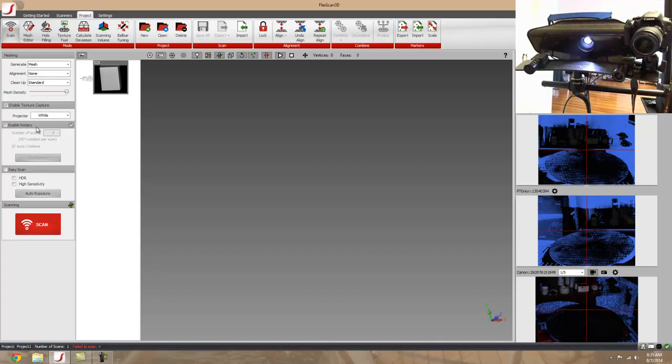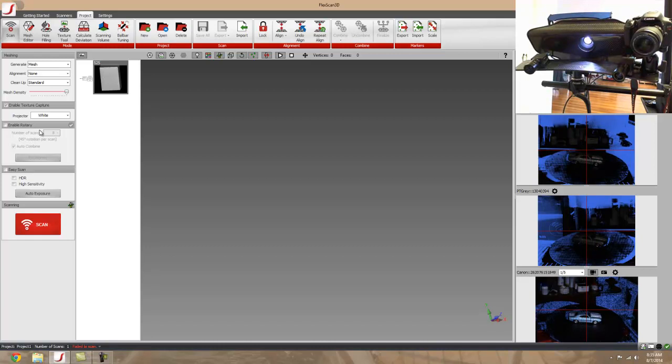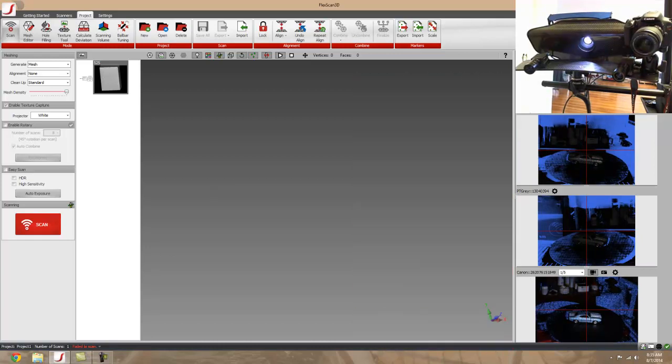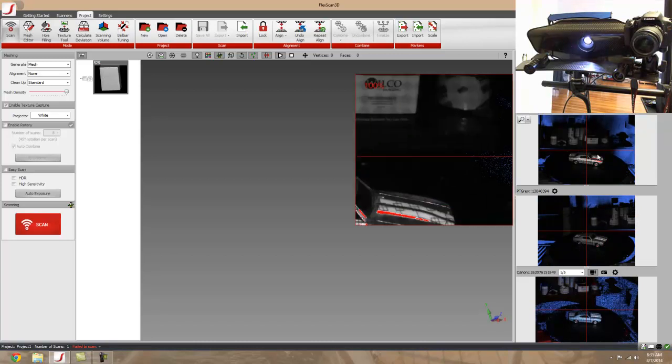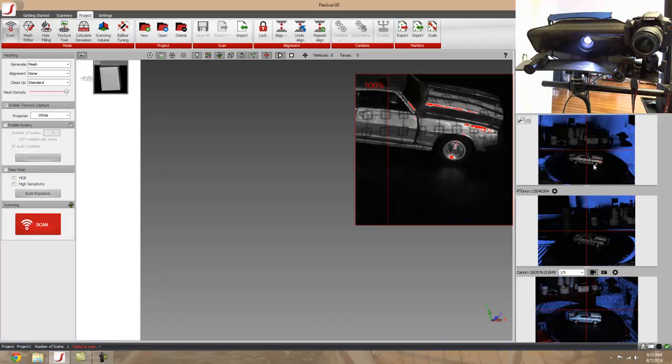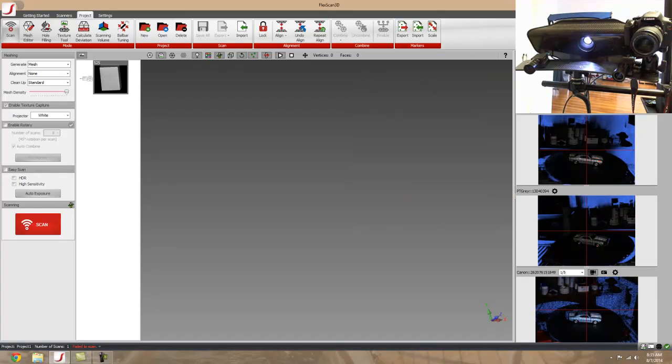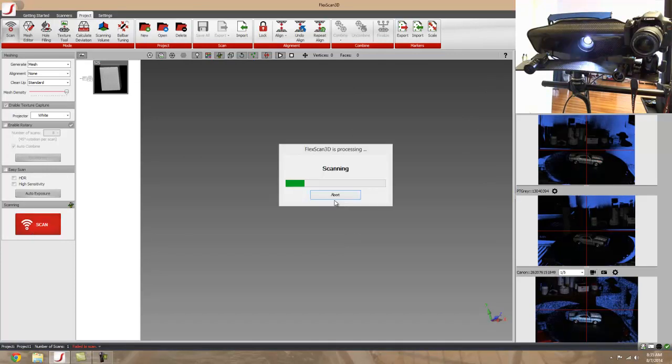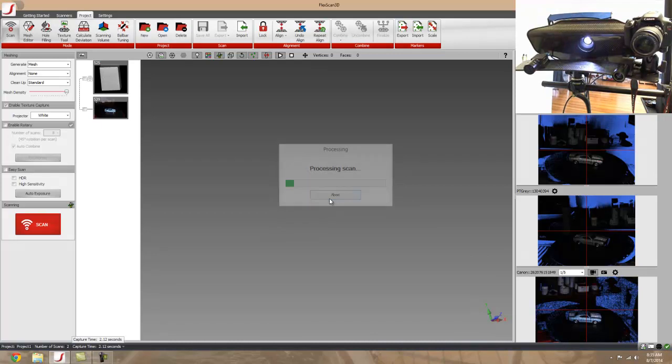I'm going to do a few simple scans of different parts. We'll start with a little toy car and adjust the exposure so we can scan it. I'll do a quick scan and we'll take a look at the color and texture mapping to see how it comes out.